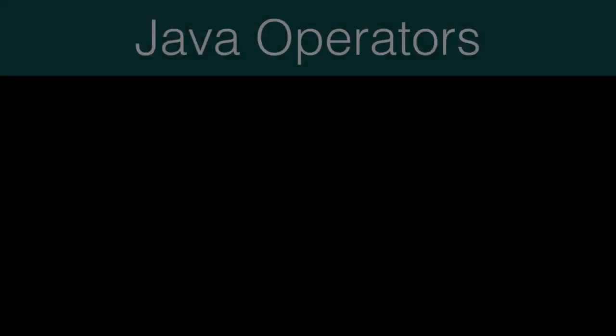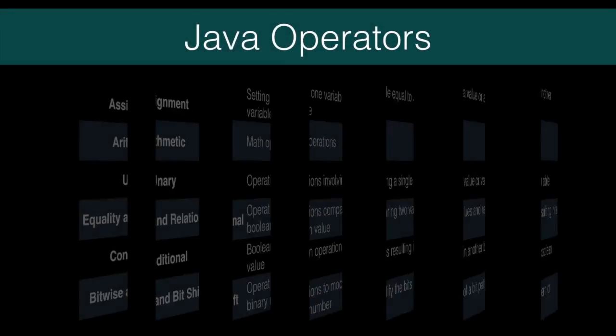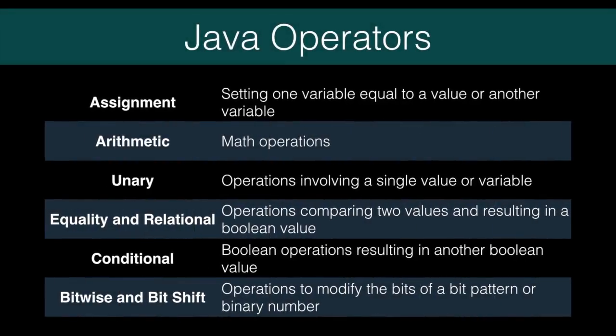Here's the complete list of operation categories you can use in Java. These operators all return a single result. Let's look at arithmetic, assignment, and unary operators first.